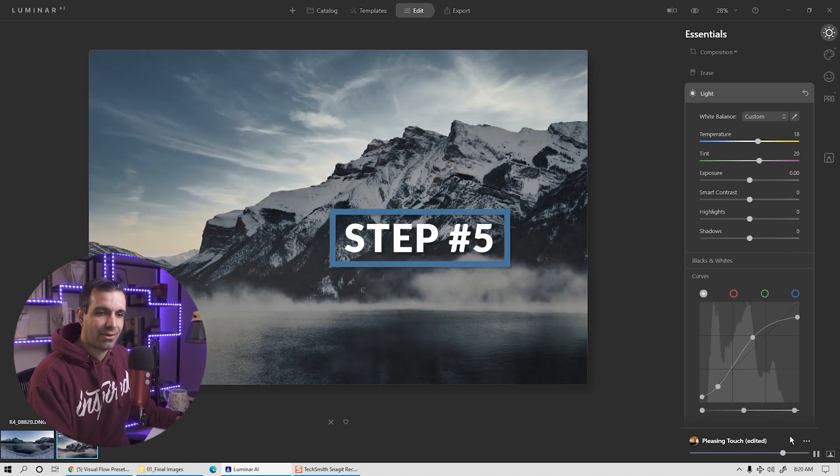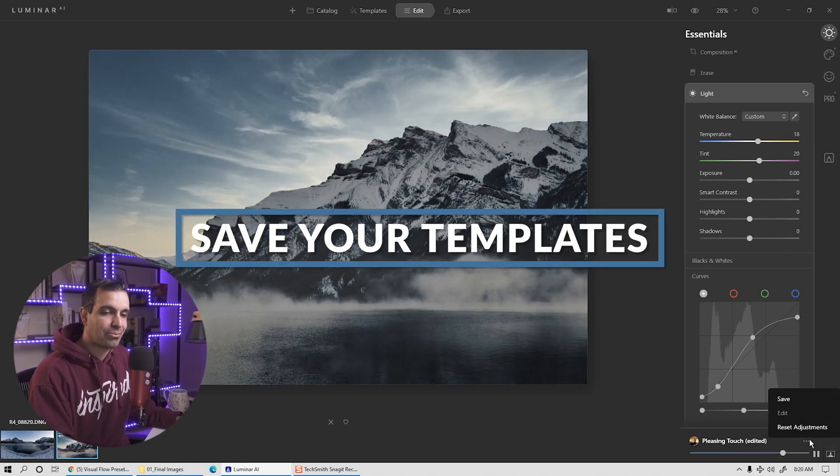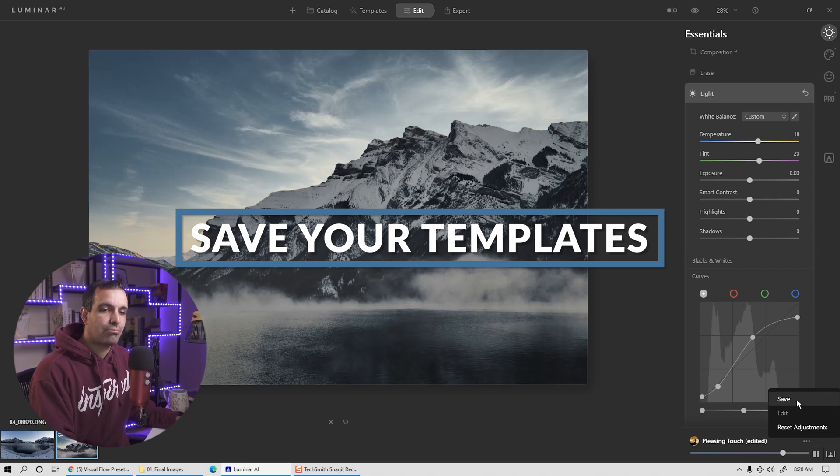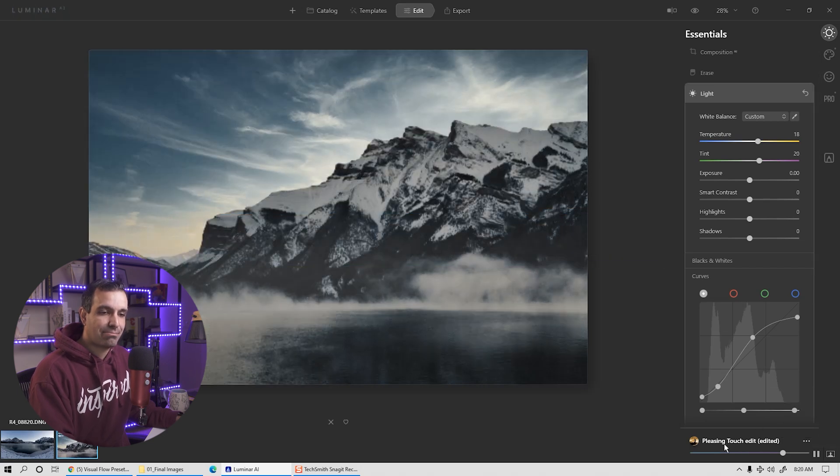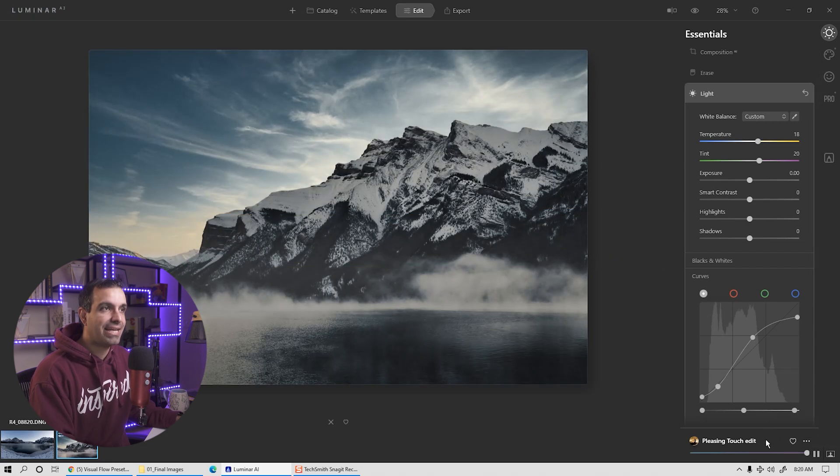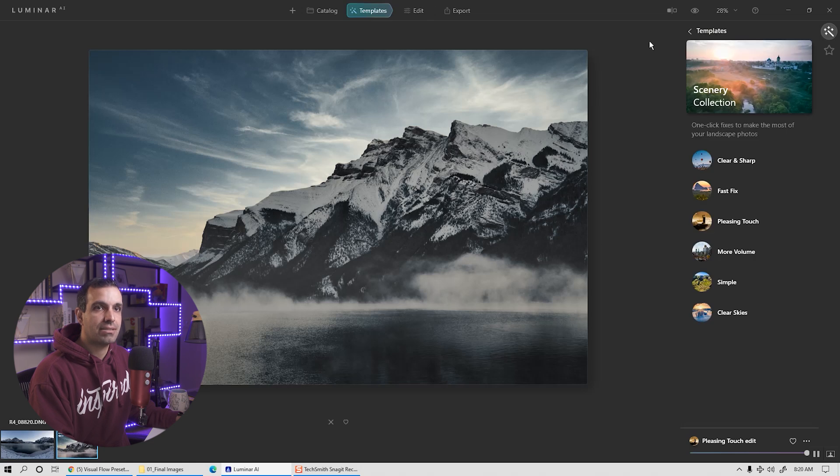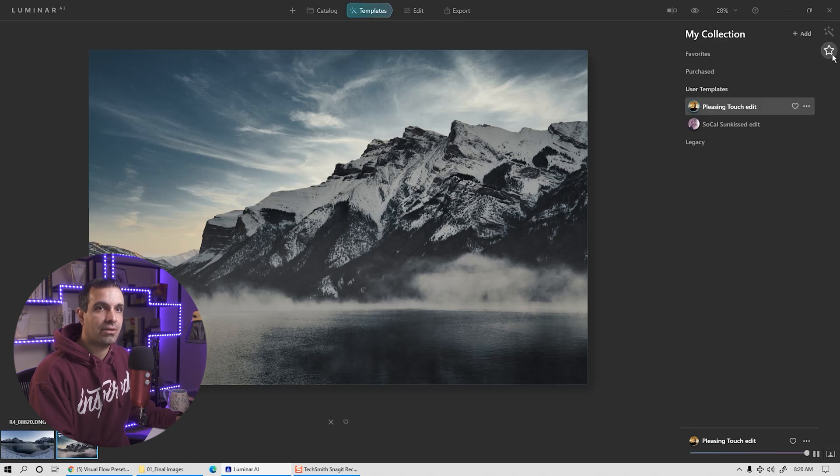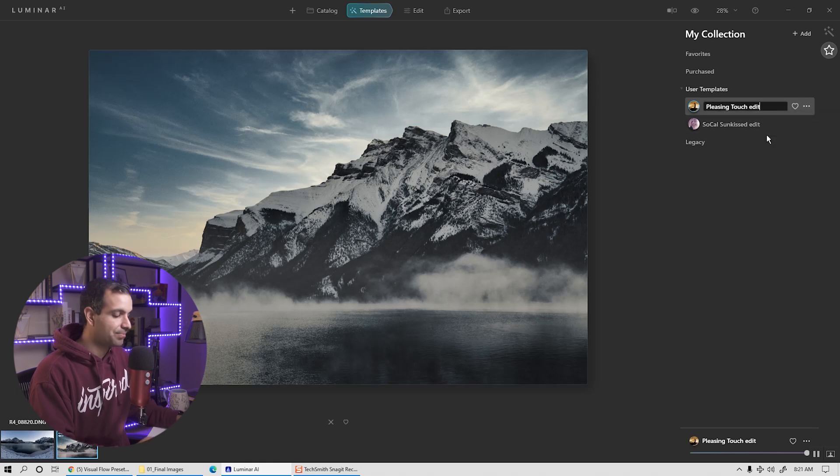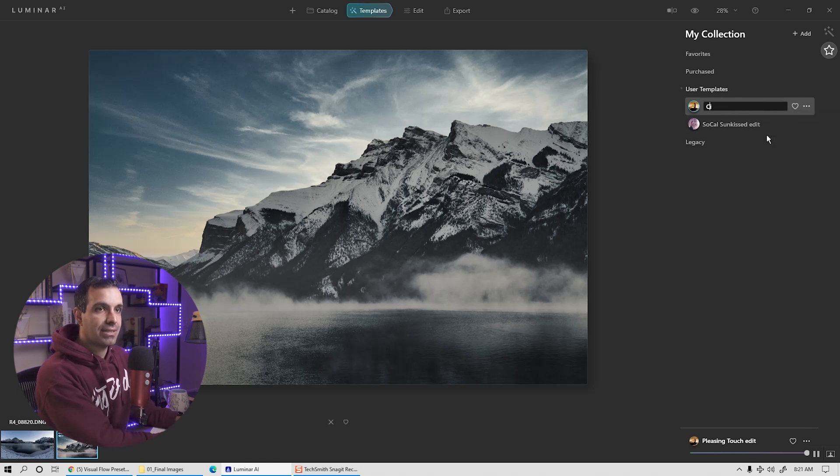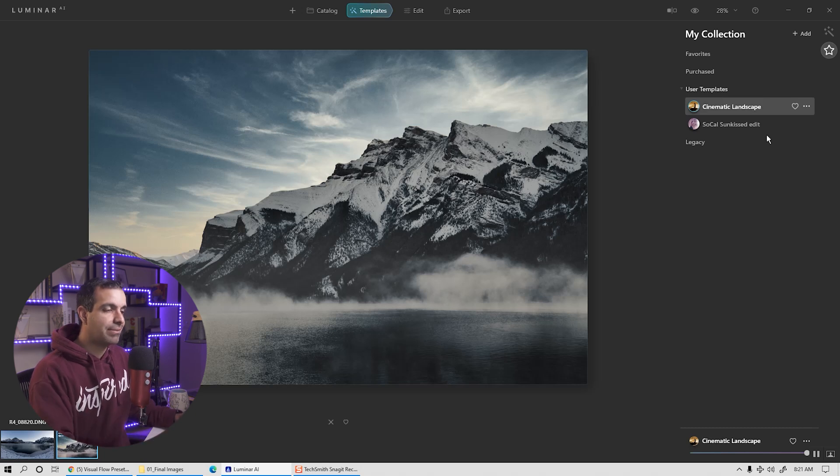We're going to go ahead and go down to the three dots, press save. It'll now say pleasing touch edit. And now if I go to templates and under my collection, under my user templates, I have pleasing touch edit. I'm going to call this, let's call this cinematic landscape. You can name them whatever you'd like.